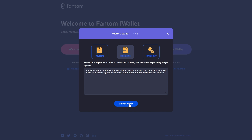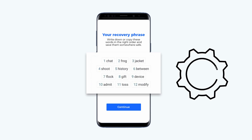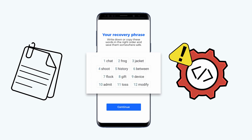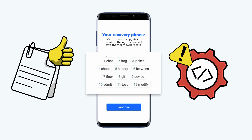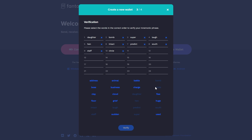This mnemonic phrase shouldn't be kept in a digital format, since anything digital can be hacked. We recommend you write it down on several pieces of paper which nobody else has access to. Don't forget to write down the order of the words exactly as it appears on the screen. After saving the phrase, click on 'I wrote down my recovery key.' Check to see if you've written it in the correct order, and click on Verify.